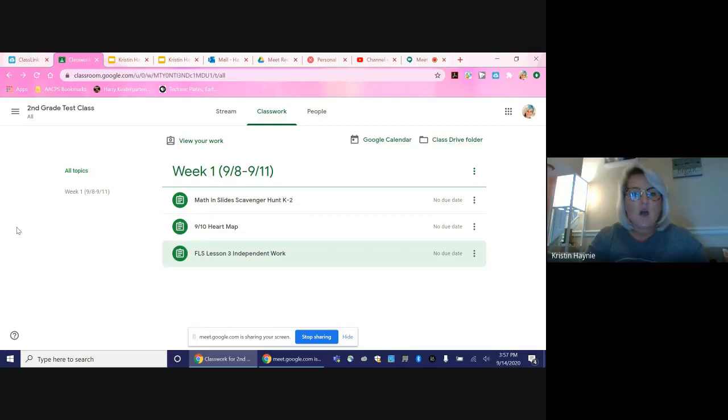Hi Marley families. This video is going to show you how to get to an assignment that your child has and how to submit the assignment.